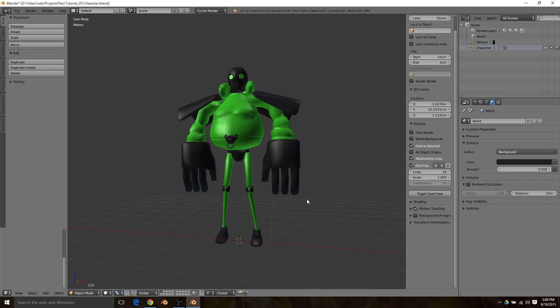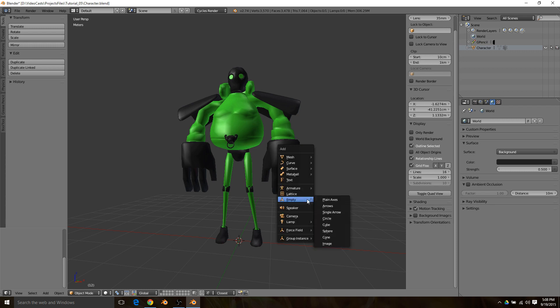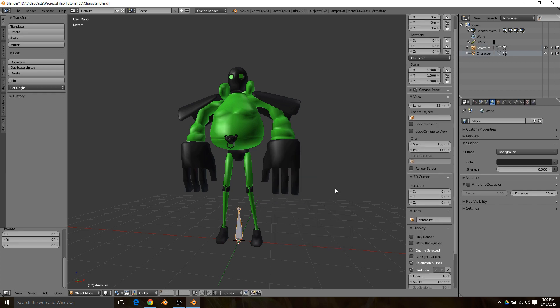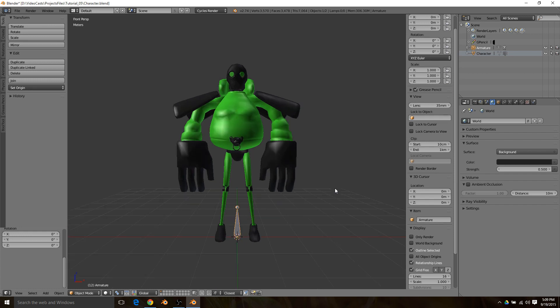First thing you're going to want to do is hit Shift C to center your 3D cursor on the very middle of your scene back to zero zero zero on the XYZ axes. Then hit Shift A to bring up your menu and go to Armature, Single Bone.